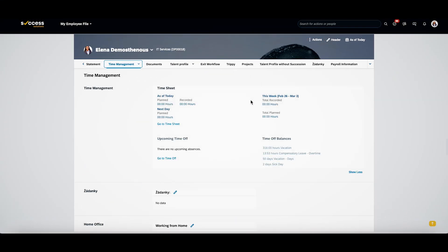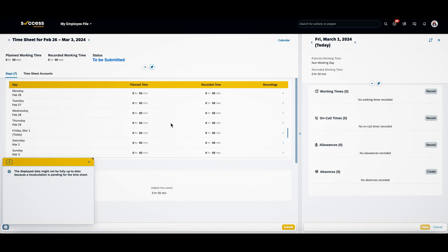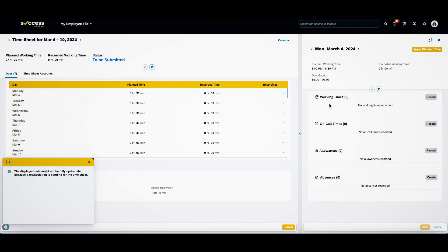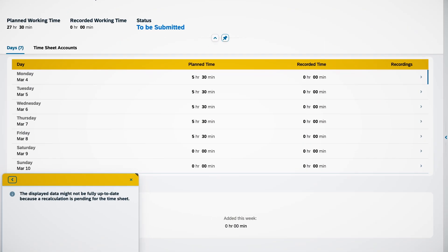Planned shifts are synchronized with SAP Success Factors time sheets within seconds, specifically recorded as planned time.